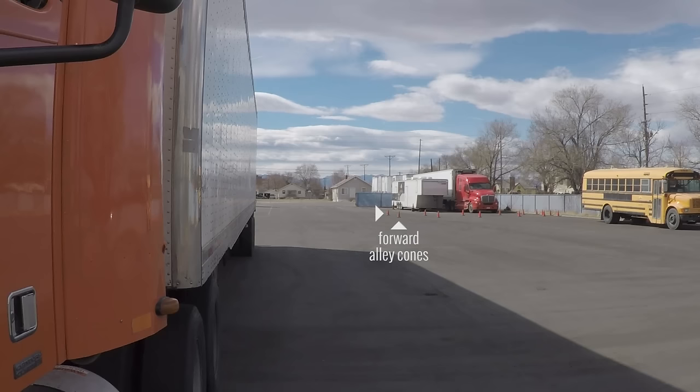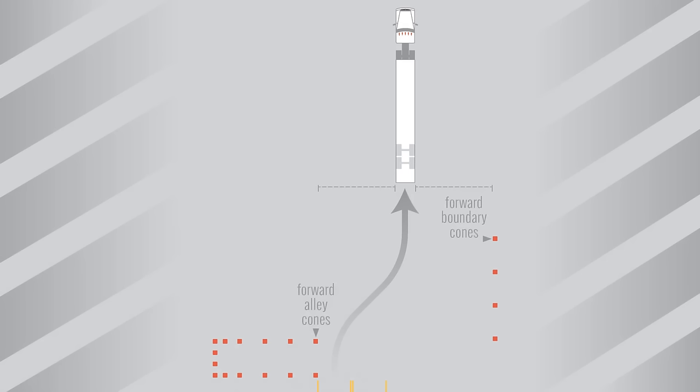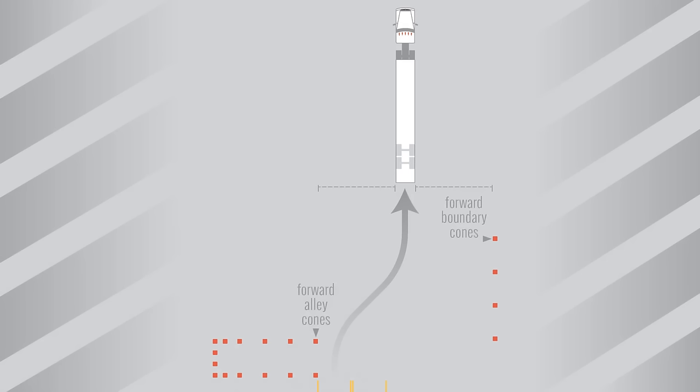The first step in an alley dock is your setup. I recommend placing your vehicle halfway between the forward alley cones and the forward boundary cones. You'll need at least a full vehicle length between the rear of the trailer and the alley. Make sure that the truck is directly in front of the trailer before you begin to back up.